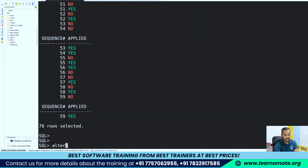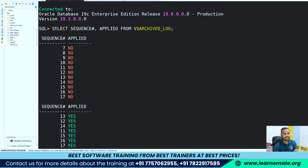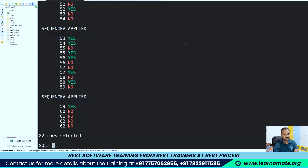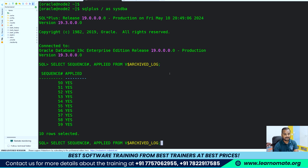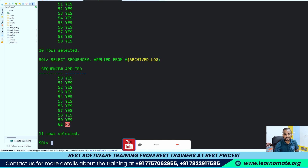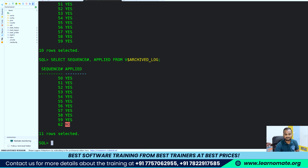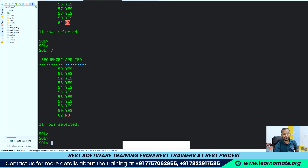If I do 'alter system switch logfile,' normally a log switch happens automatically when redo logs get full. After the switch, my sequence number will change from 59 — let me see — now it's 62. On the standby it should also be 62 now — yes, I can see 62 here. It means both databases are in sync. The archive logs may take some time to be applied; if they're not being applied, check your MRP process.